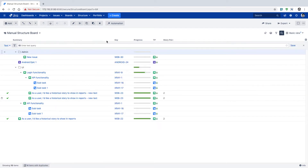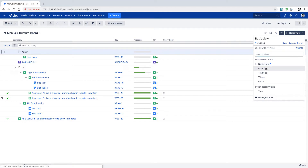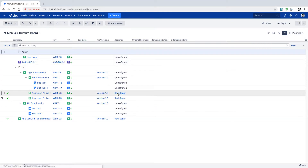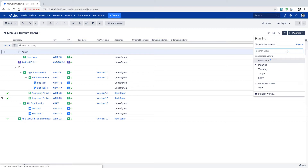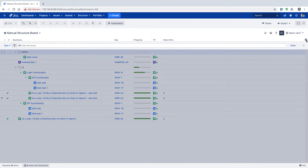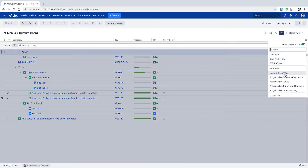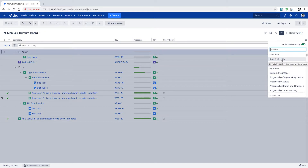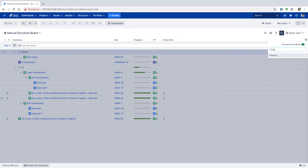In the basic view, you can see the summary, issue key, progress, and priority along with story points. In the planning view, you can see the assignee name, fixed version, and estimates. These views can also be customized — for example, in your basic view you can add a new field like WSJF, which is a field used for SAFe-based implementations. You can also add priority or a due date.